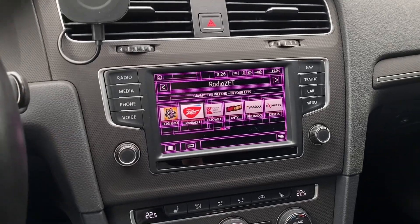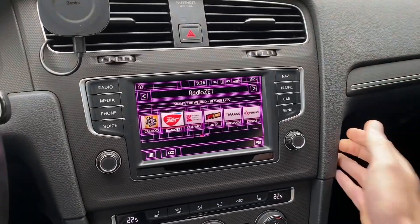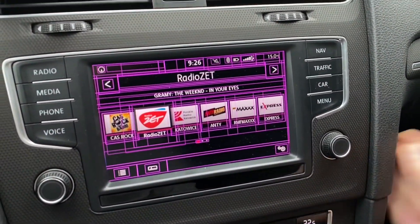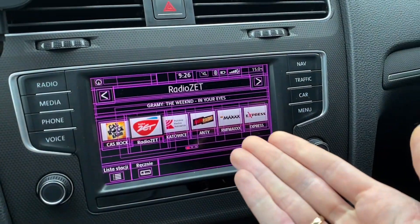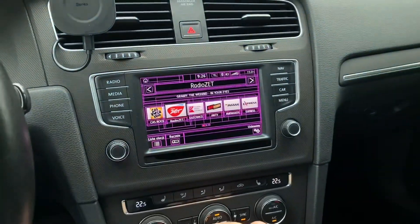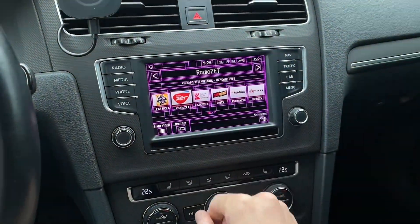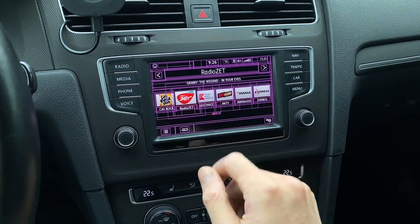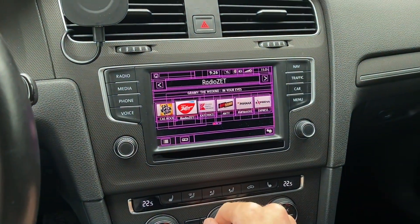Hey guys, today we are in Volkswagen and we have something like this on the display, so I will quickly tell you what it is and then I will show you how to fix this.